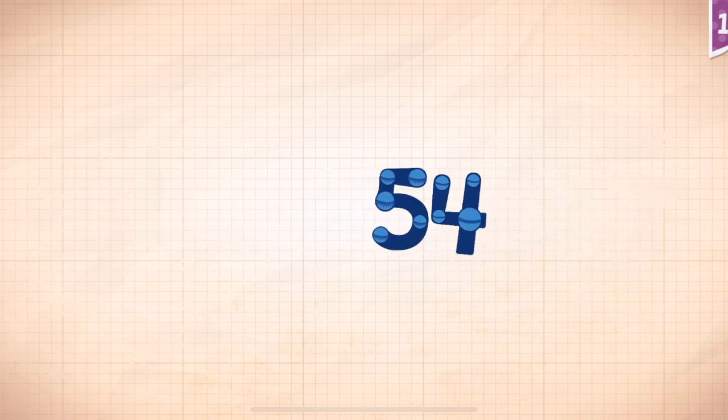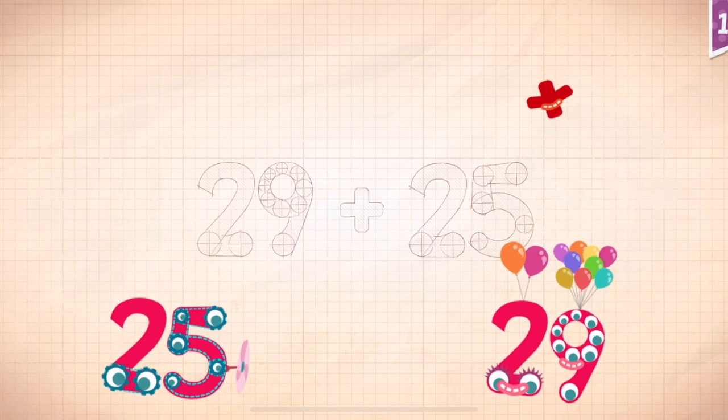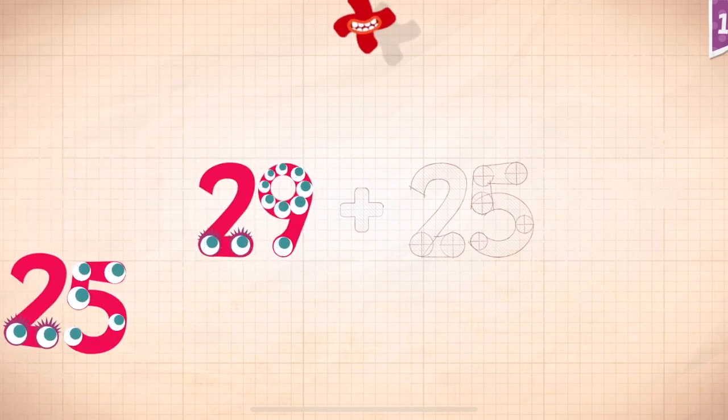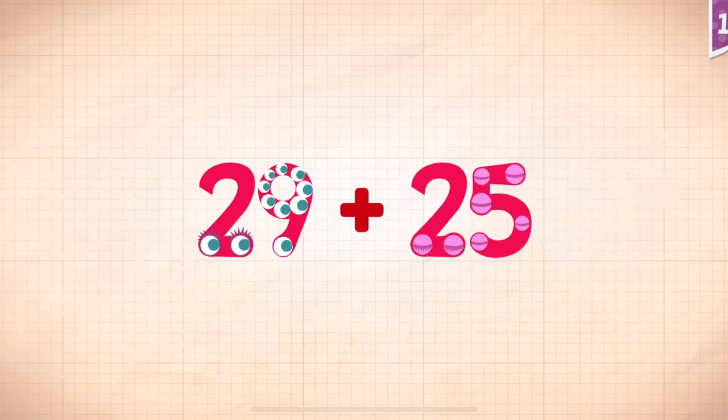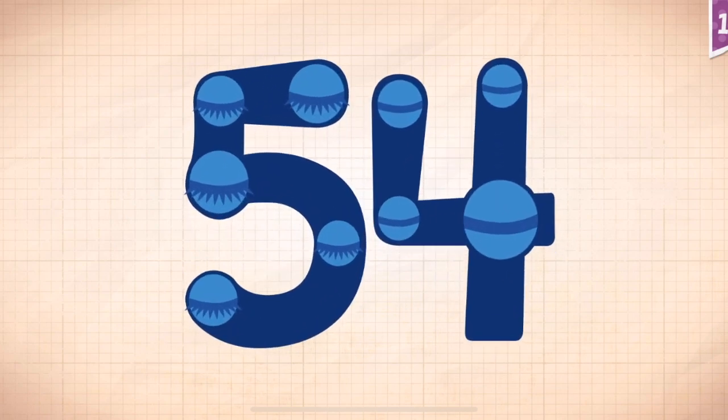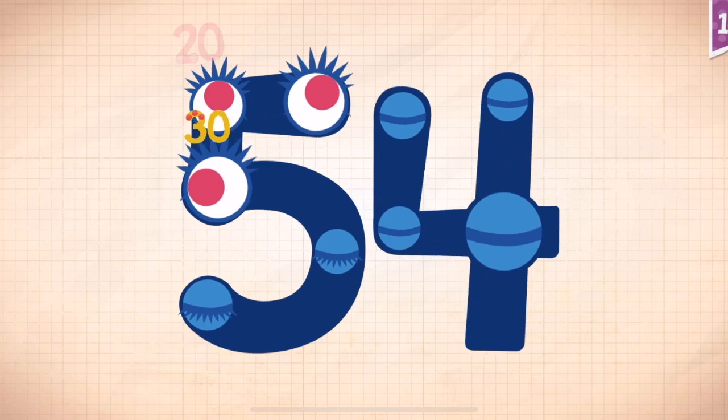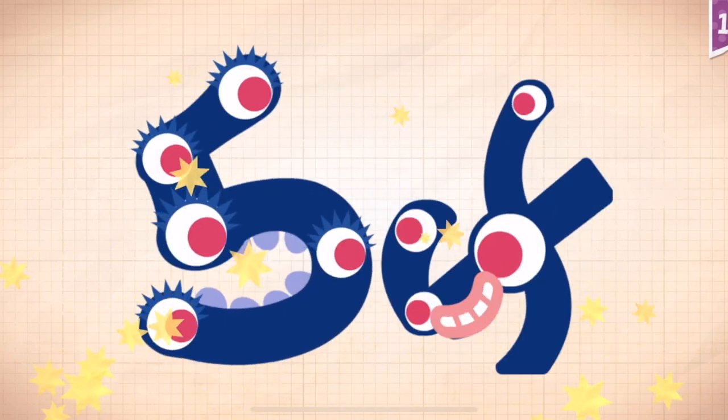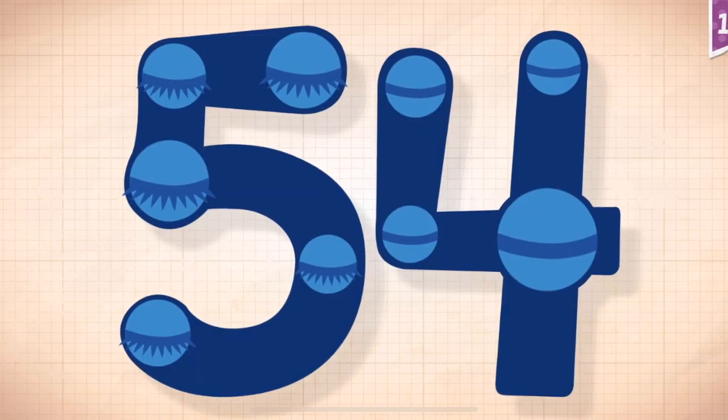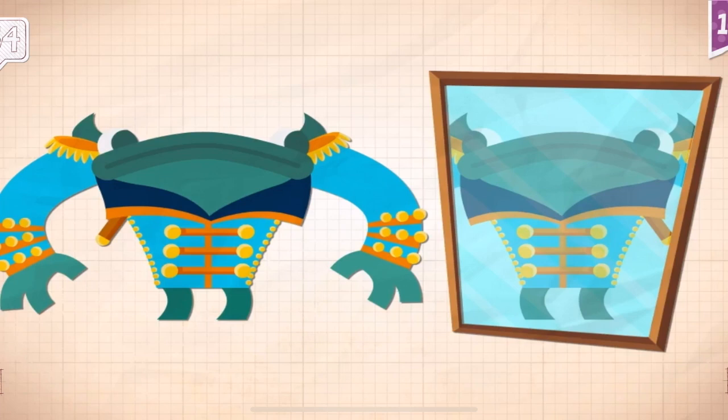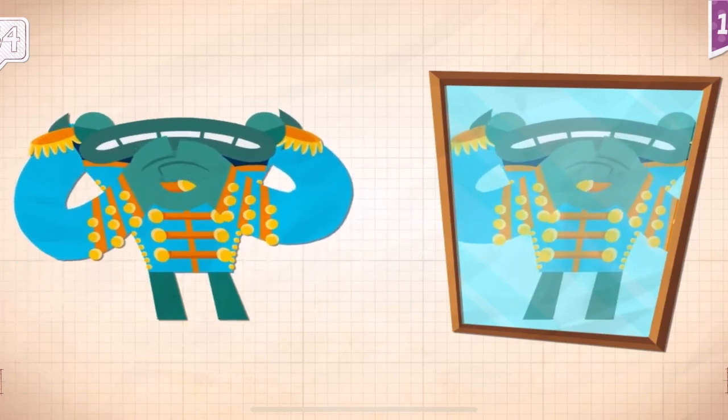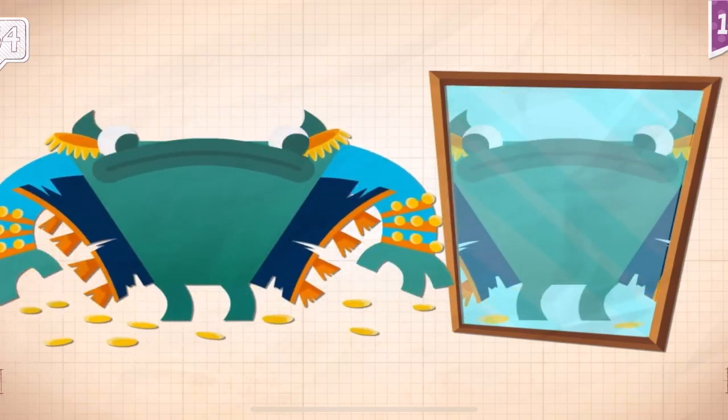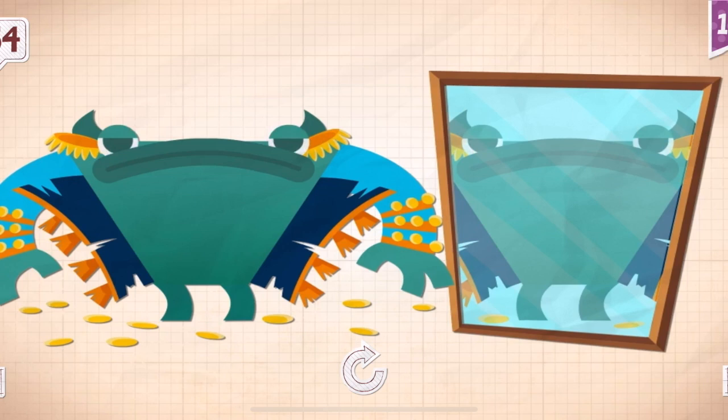Twenty-nine. Twenty-nine, plus twenty-five. Twenty-nine plus twenty-five equals fifty-four. Ten, twenty, thirty, forty, fifty, fifty-two, fifty-three, fifty-four. Grok had fifty-four buttons on his new jacket.